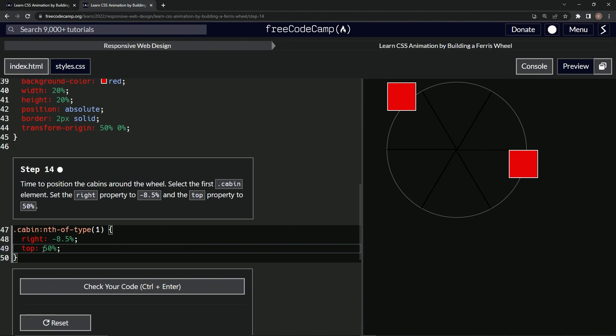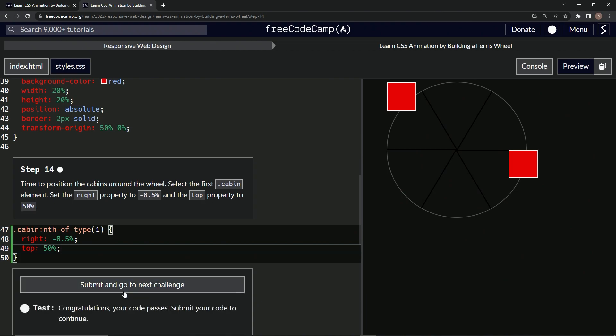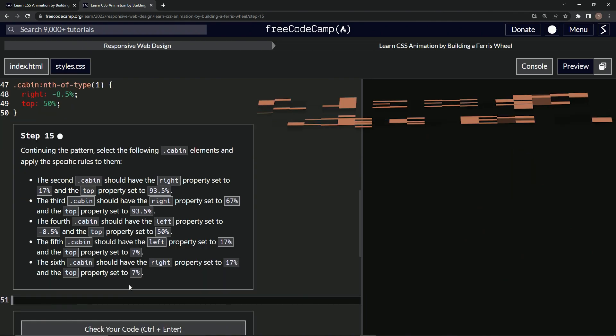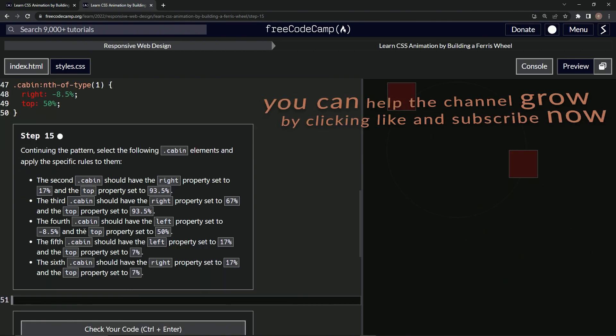All right, so we positioned it right here. Let's check it. Looks good and submit it. Okay, all right, now we're on to step 15 and we'll see you next time.